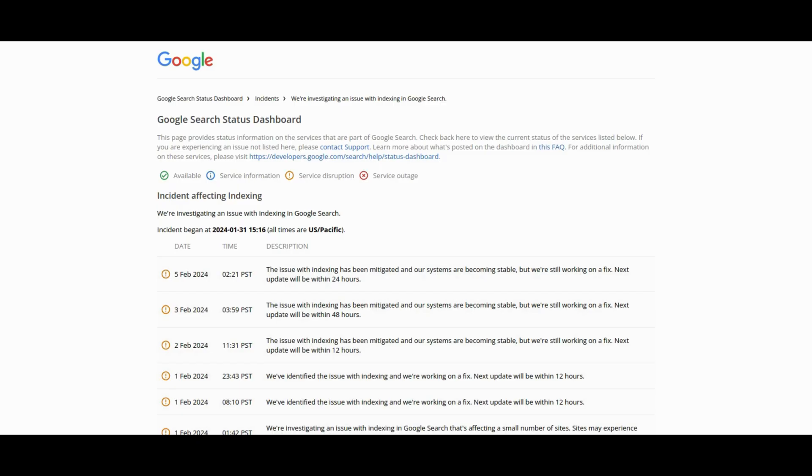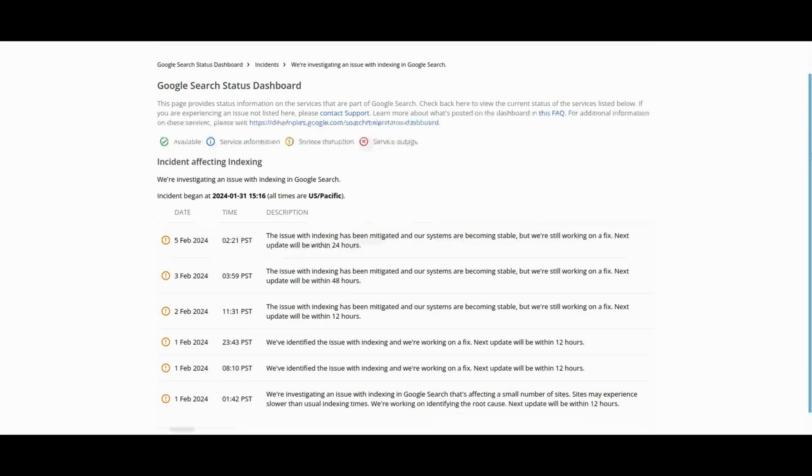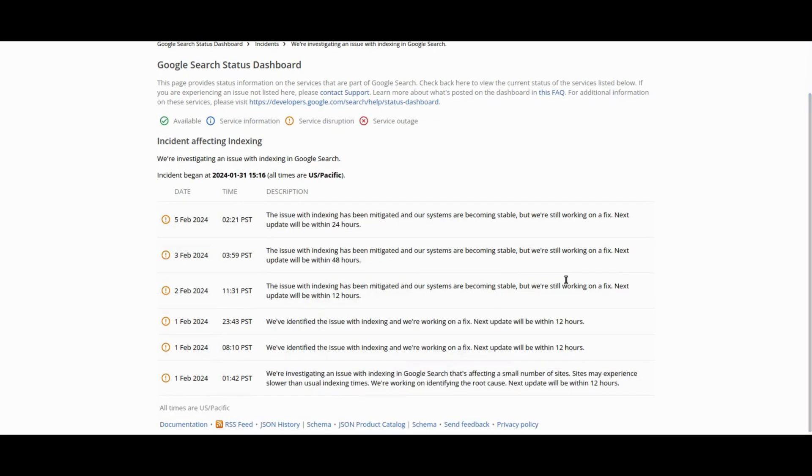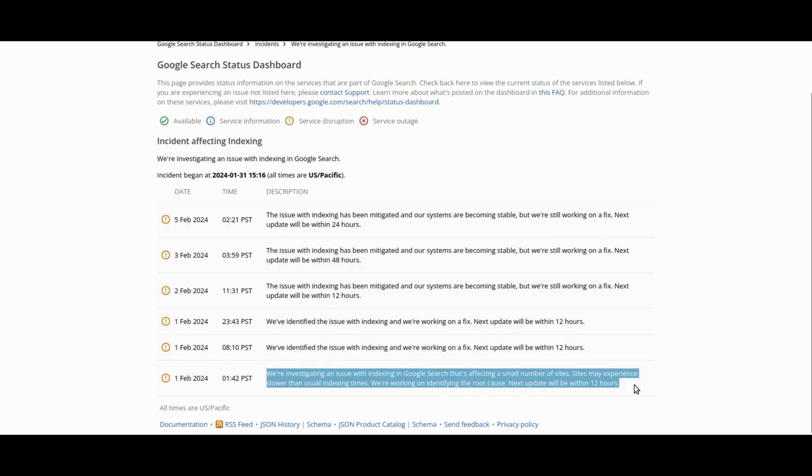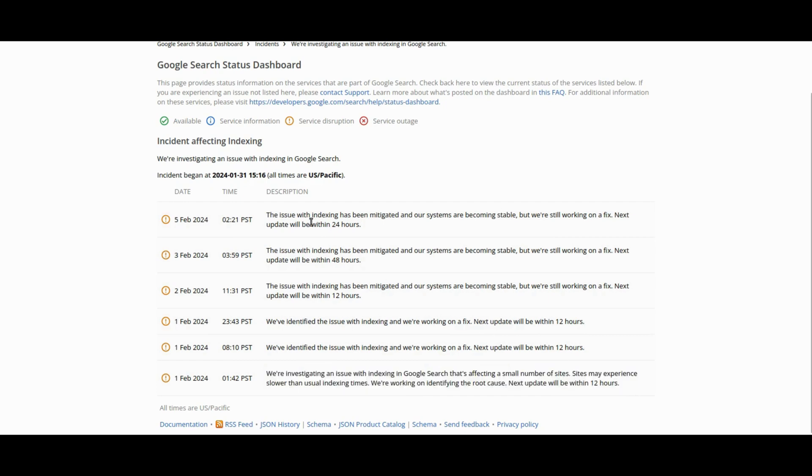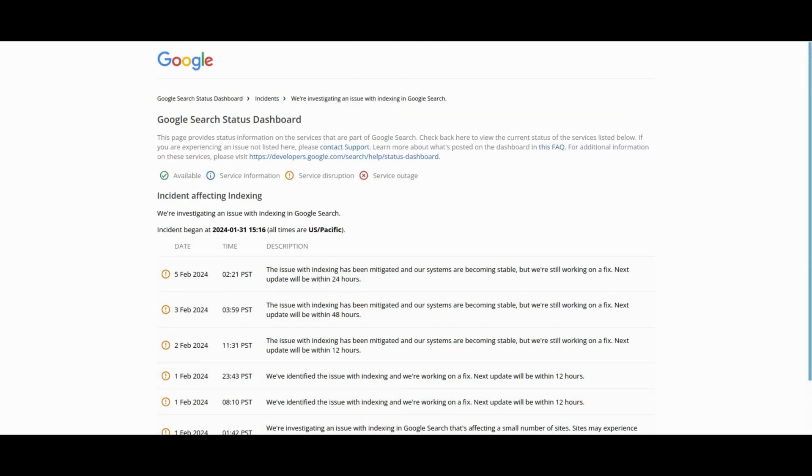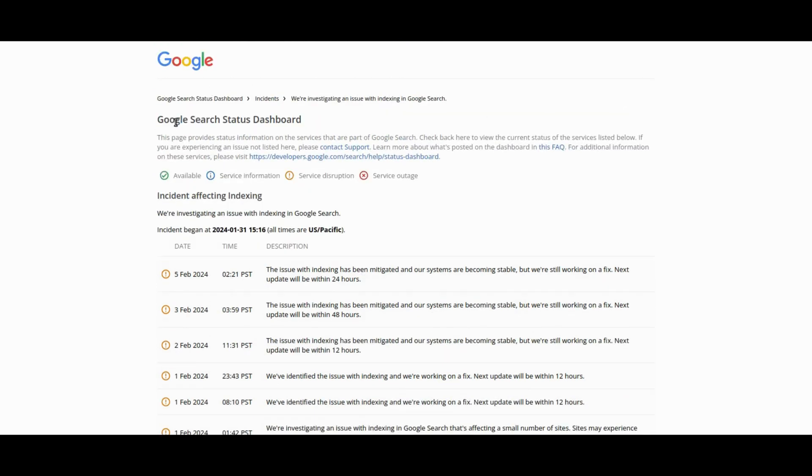First up, stay informed about the problem that started on January 31st of this year and its impact on websites. Google is actively working on a permanent fix and while the issue is partially mitigated, frustrations persist for publishers. This tool provides real-time updates from the Google search status dashboard and ensures affected publishers that they are not alone in facing indexing challenges. Keep tabs on the resolution progress with this invaluable resource. The URL will be shared in the description of this video.